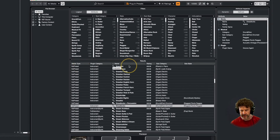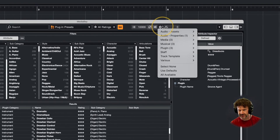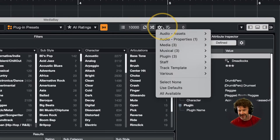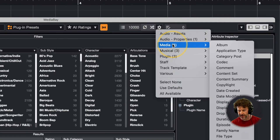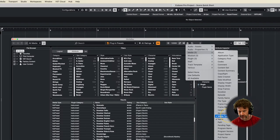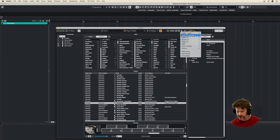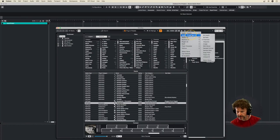Having these two columns — media type and plug-in category — can be really helpful. The place to configure that is up here. You want to come up here and go to media type right here, and then plug-in category. Plug-in category is right there. You can then drag these around so that they're at the top.